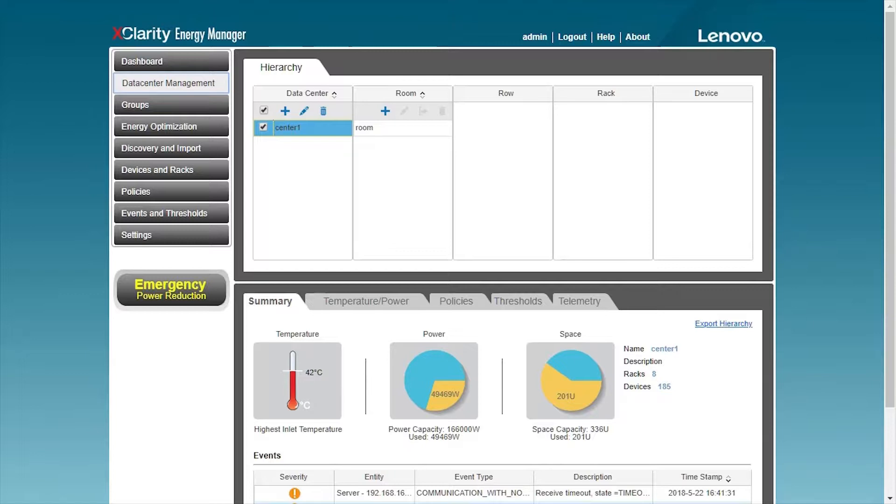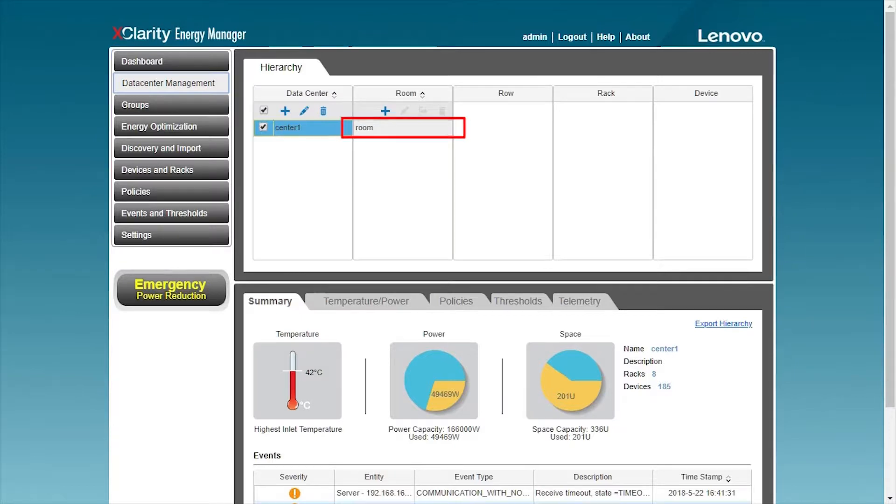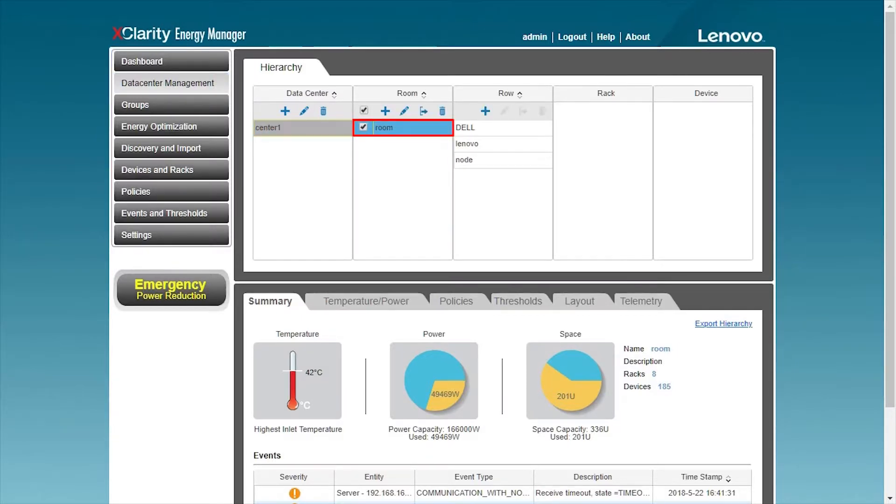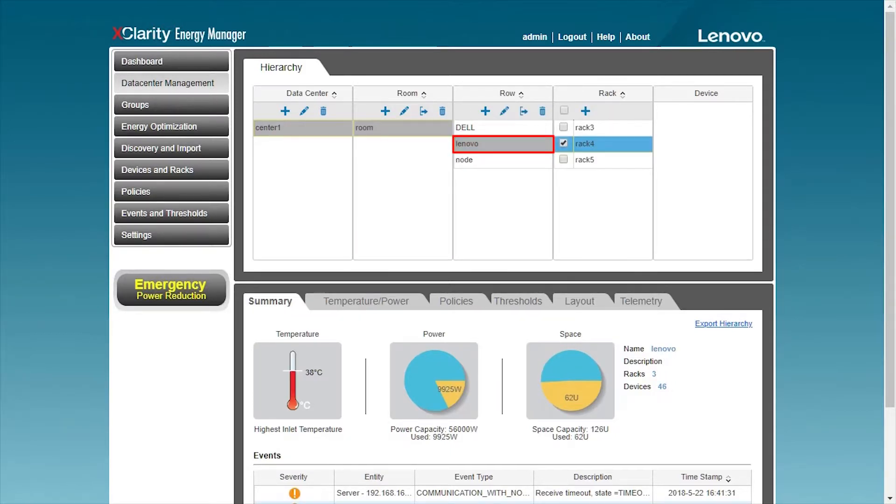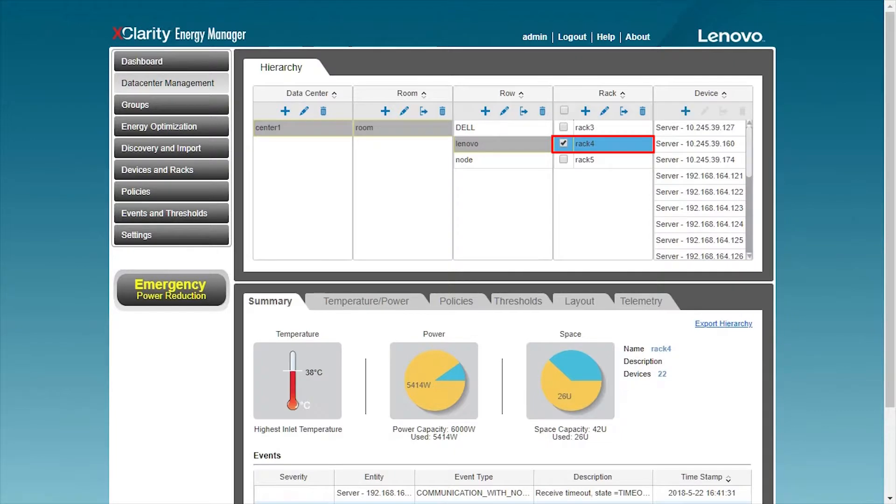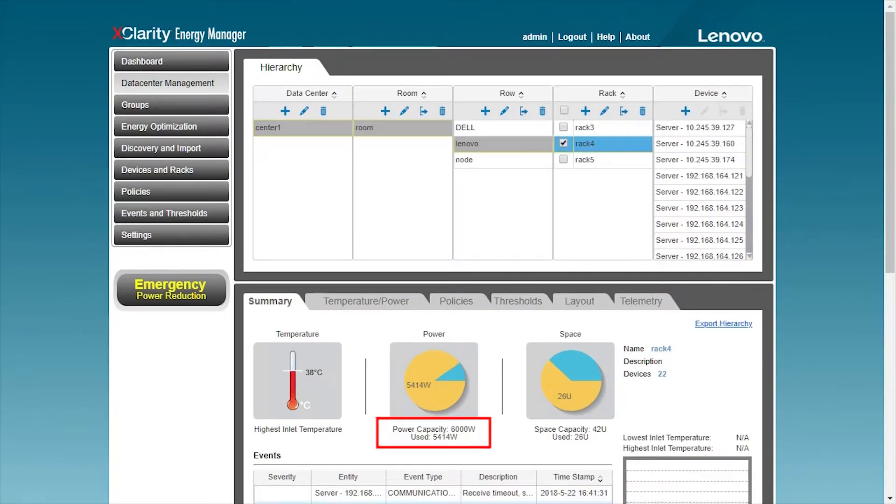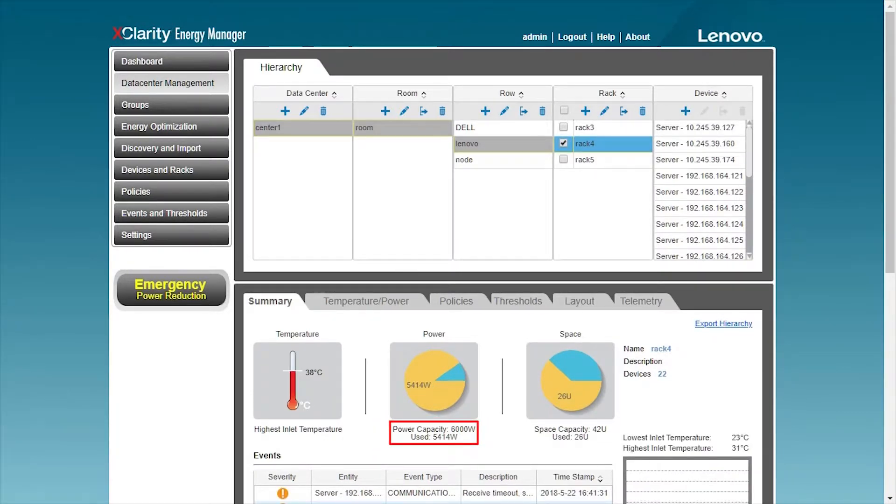Before the formal introduction, the data center has been deployed and the rack and device information have been added. First, we place the cursor on the rack in the data center. You can see that the current maximum power consumption of the rack is 6,000 watts. 5,414 watts have been used.